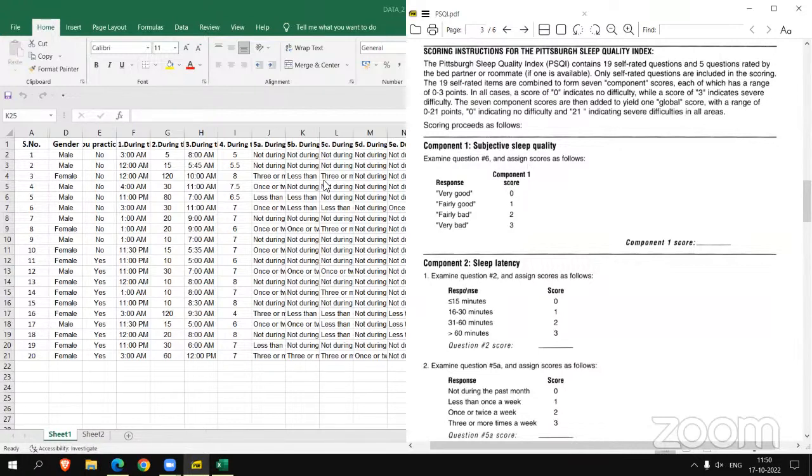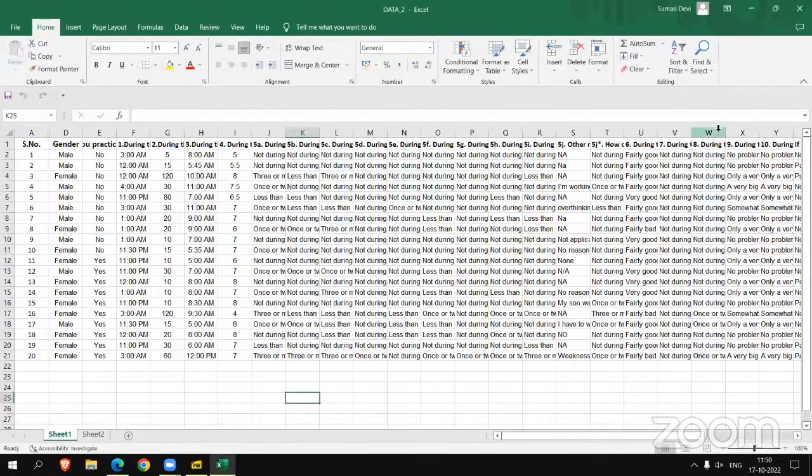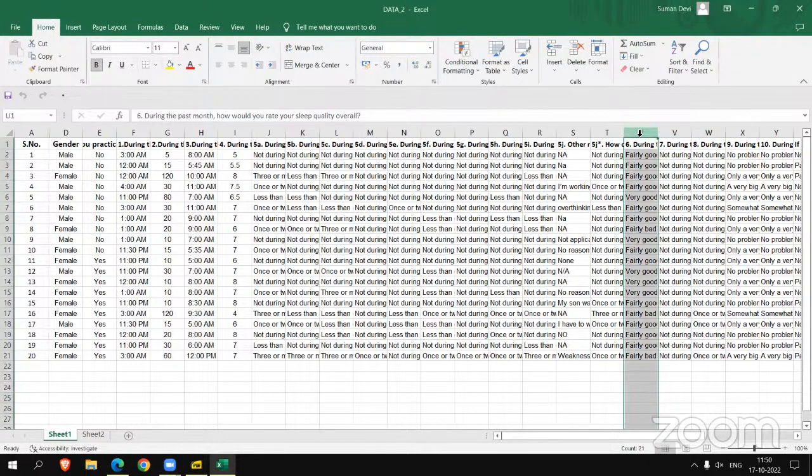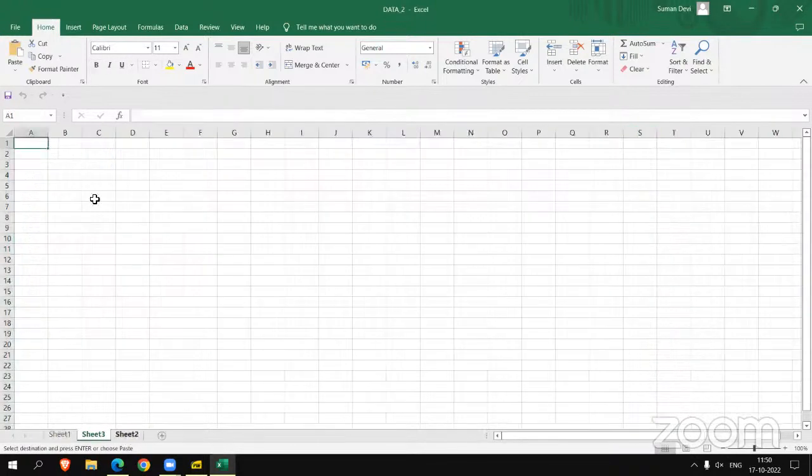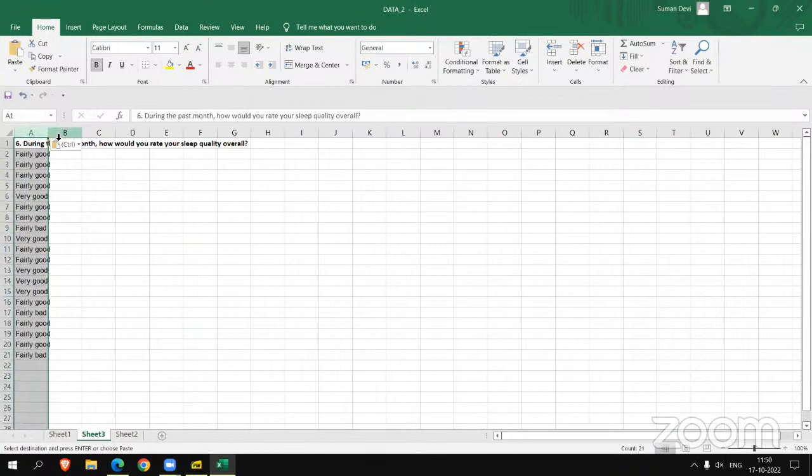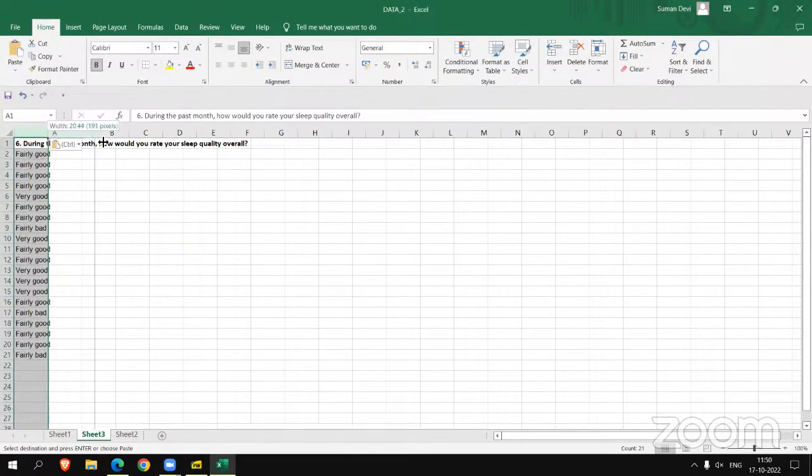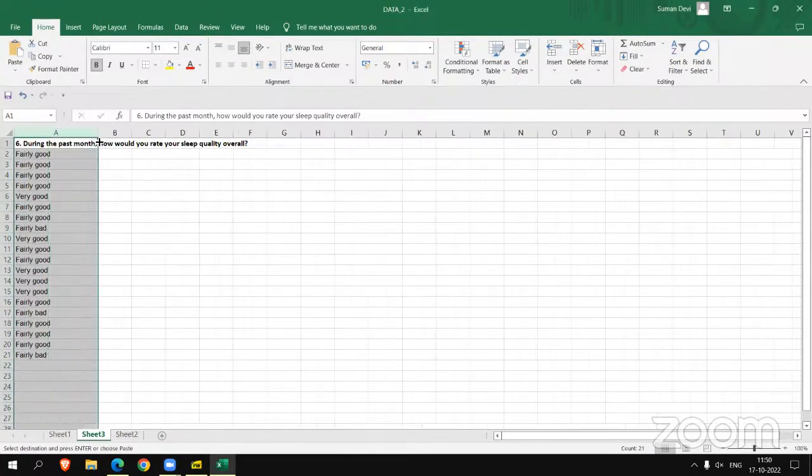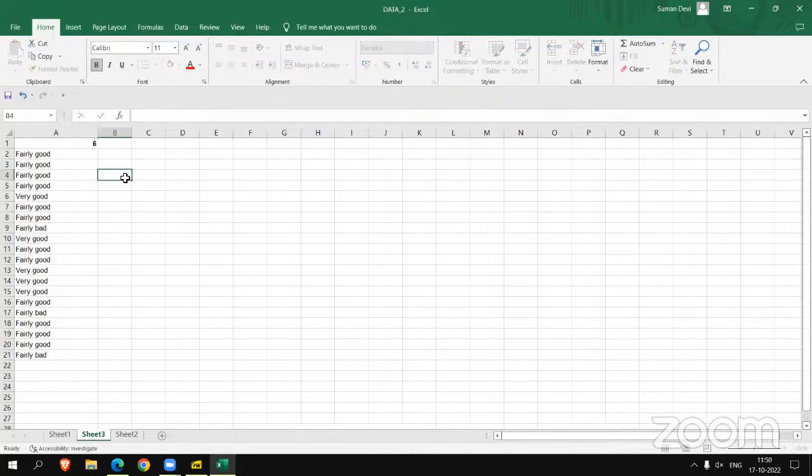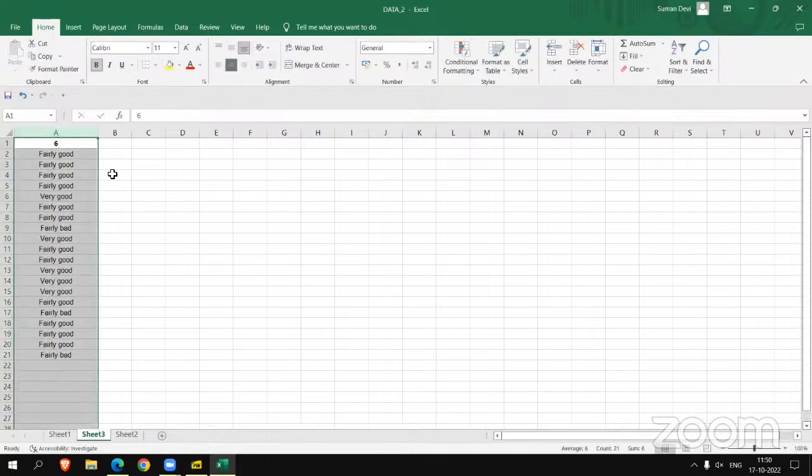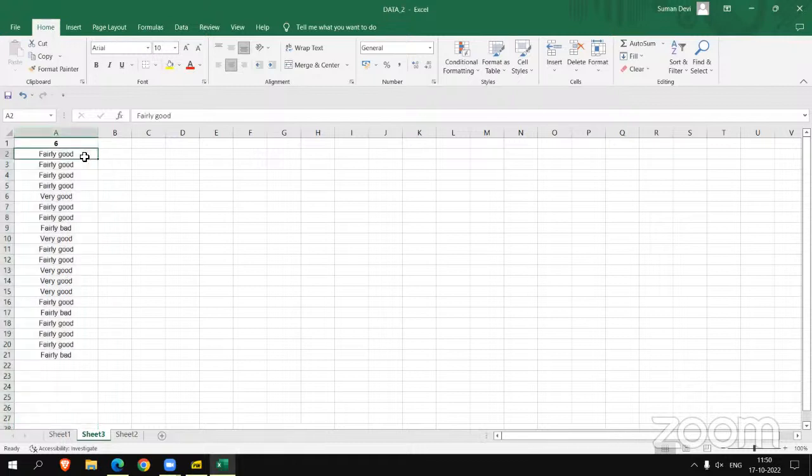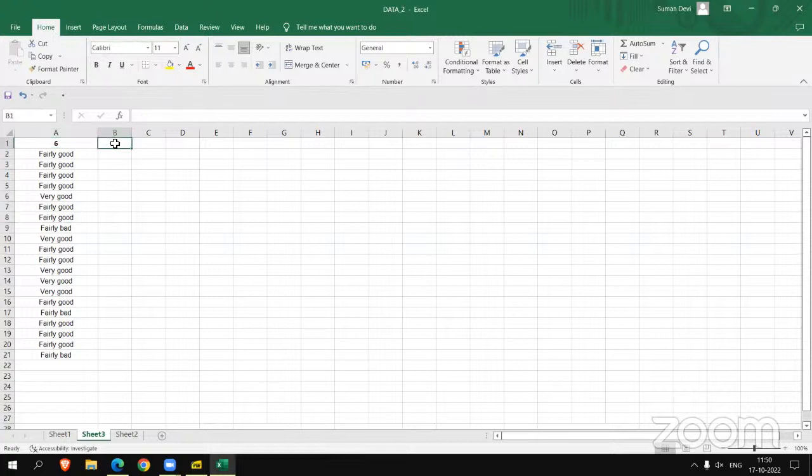So let's move to data. We are copying question number 6 response to question number 6 in a different sheet here. And then let's simplify it, do some proper alignment. And now we have to do the scoring for C1. We can write C1 here.